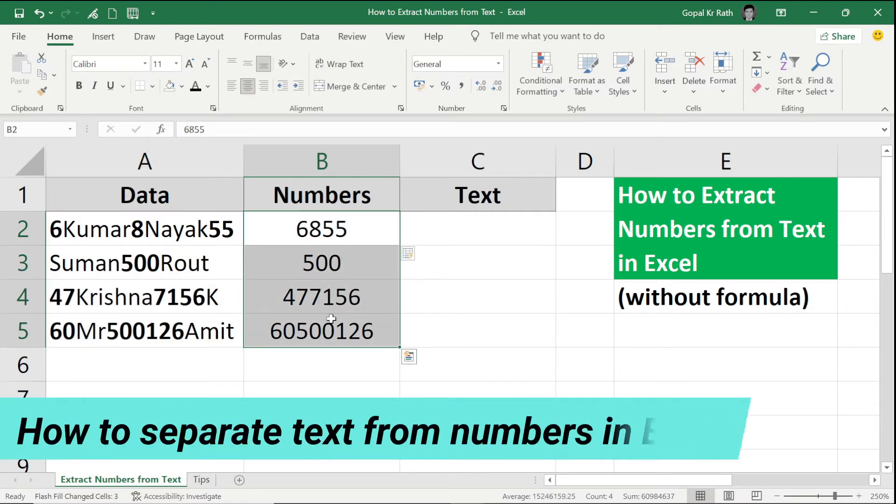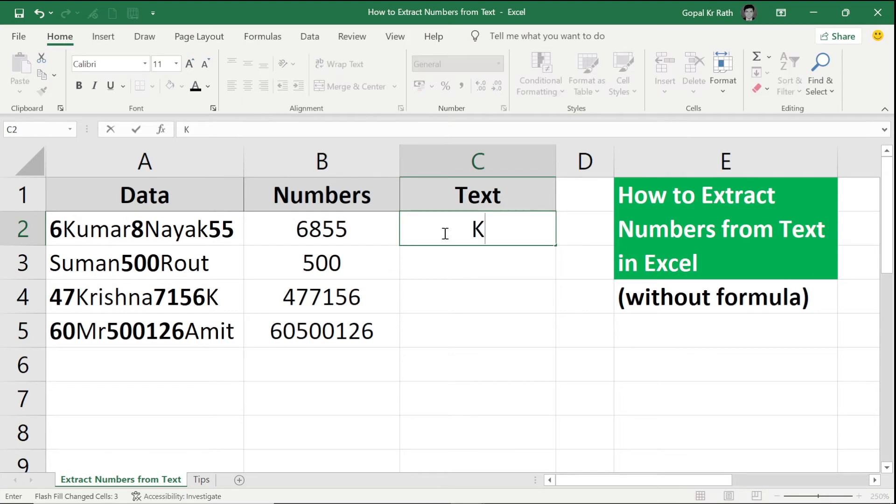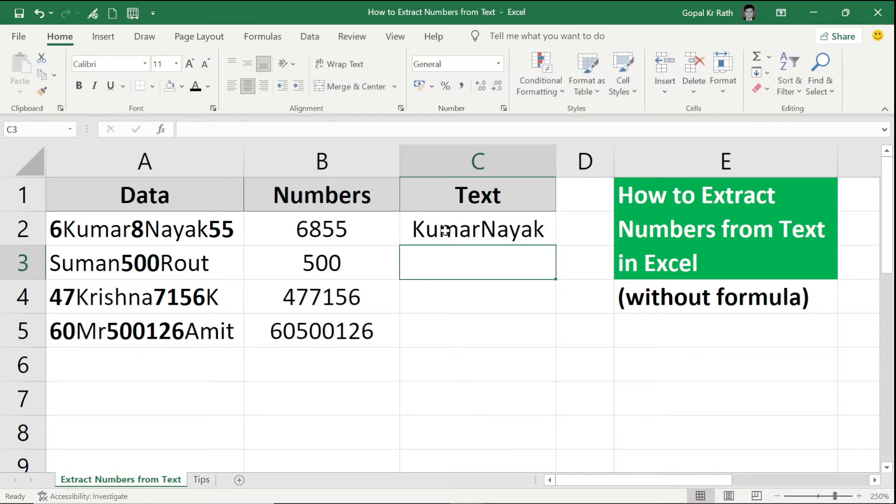So now how to separate text from numbers or how to separate the text from the data in Excel. Similarly I can write the first data, Kumar Nayak, and select the cells.